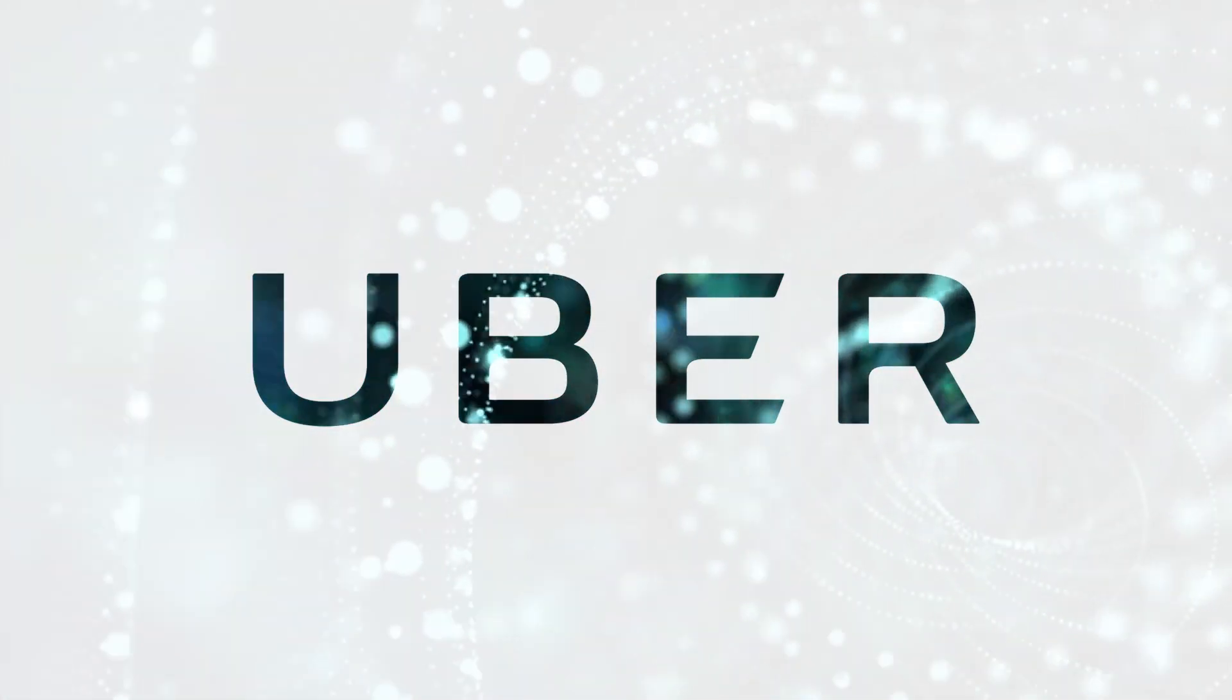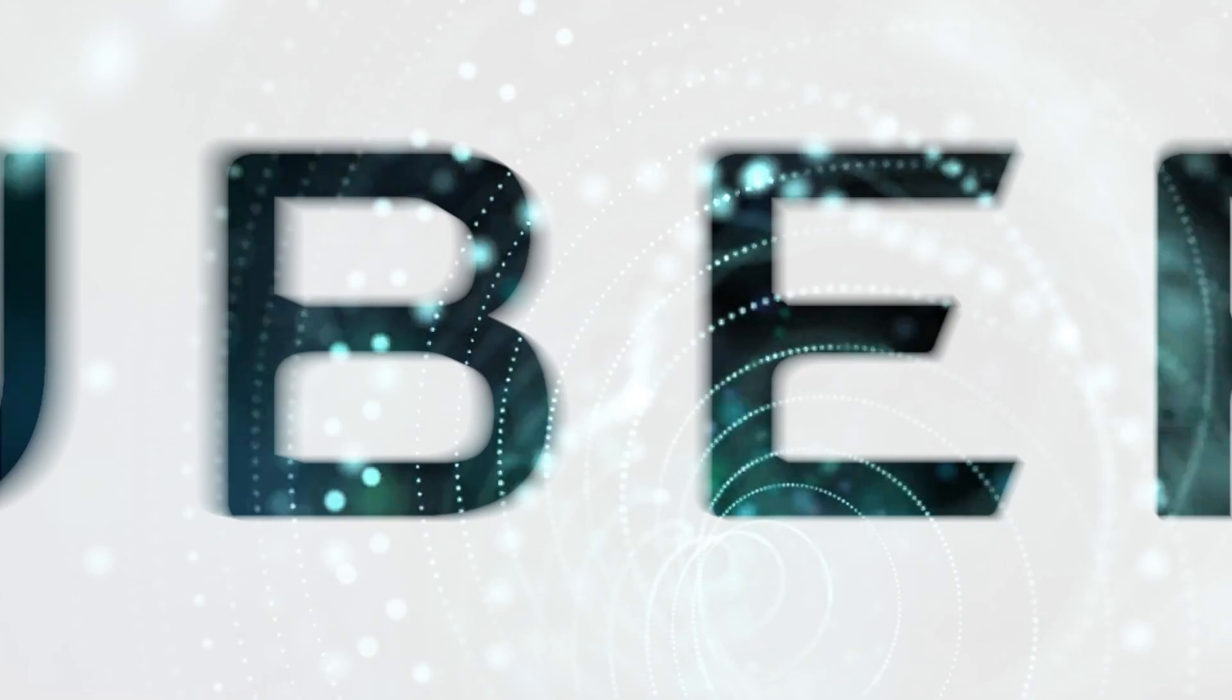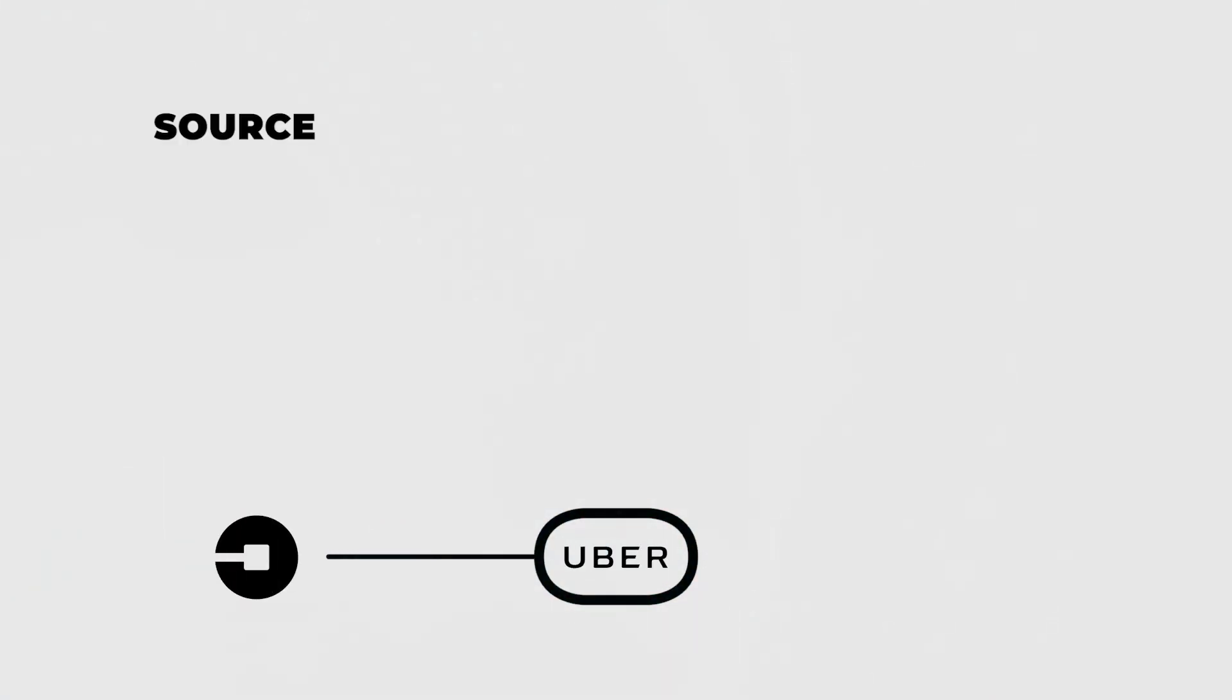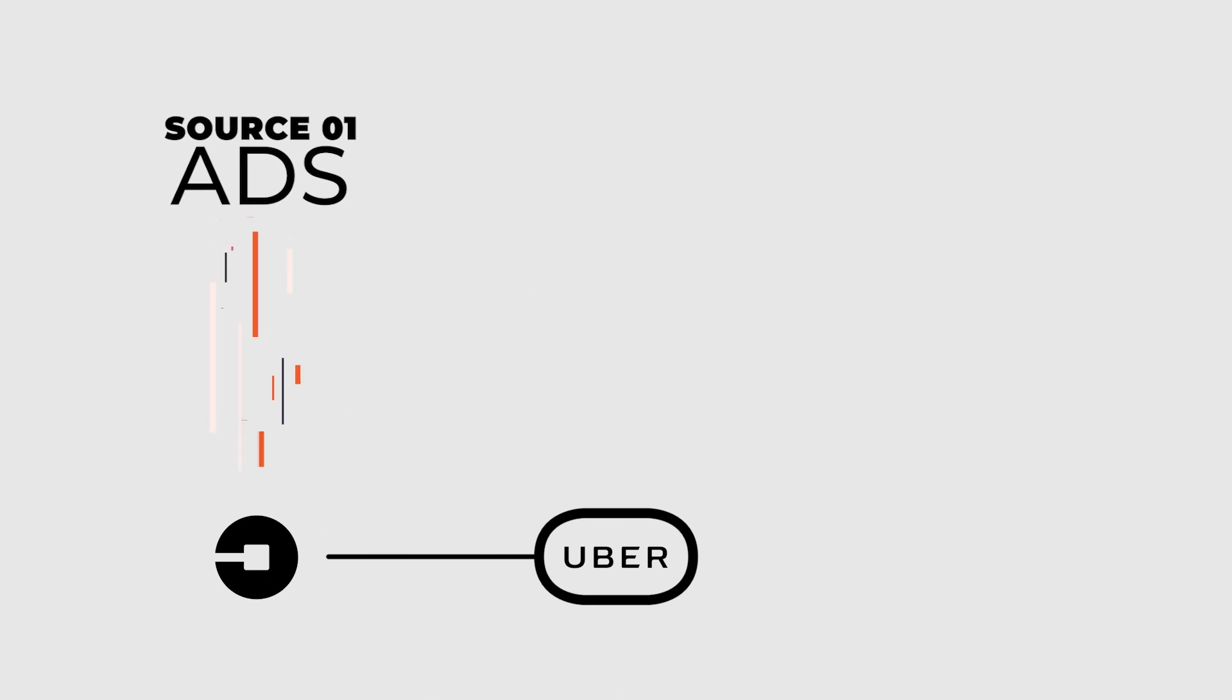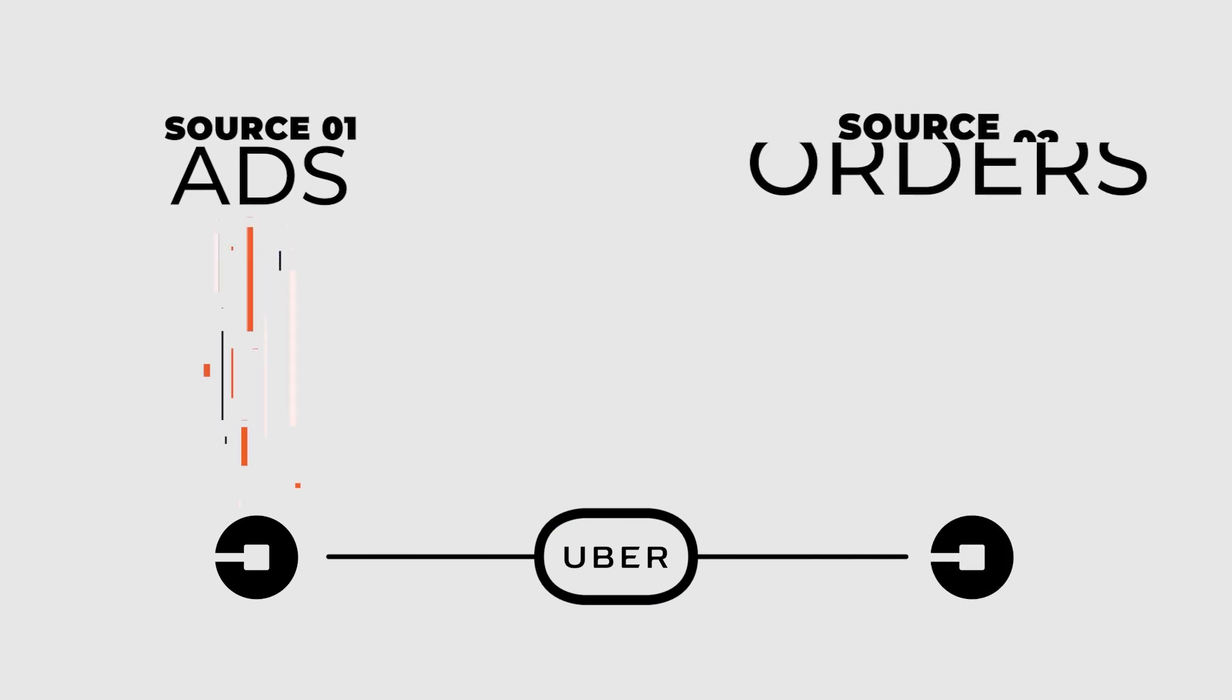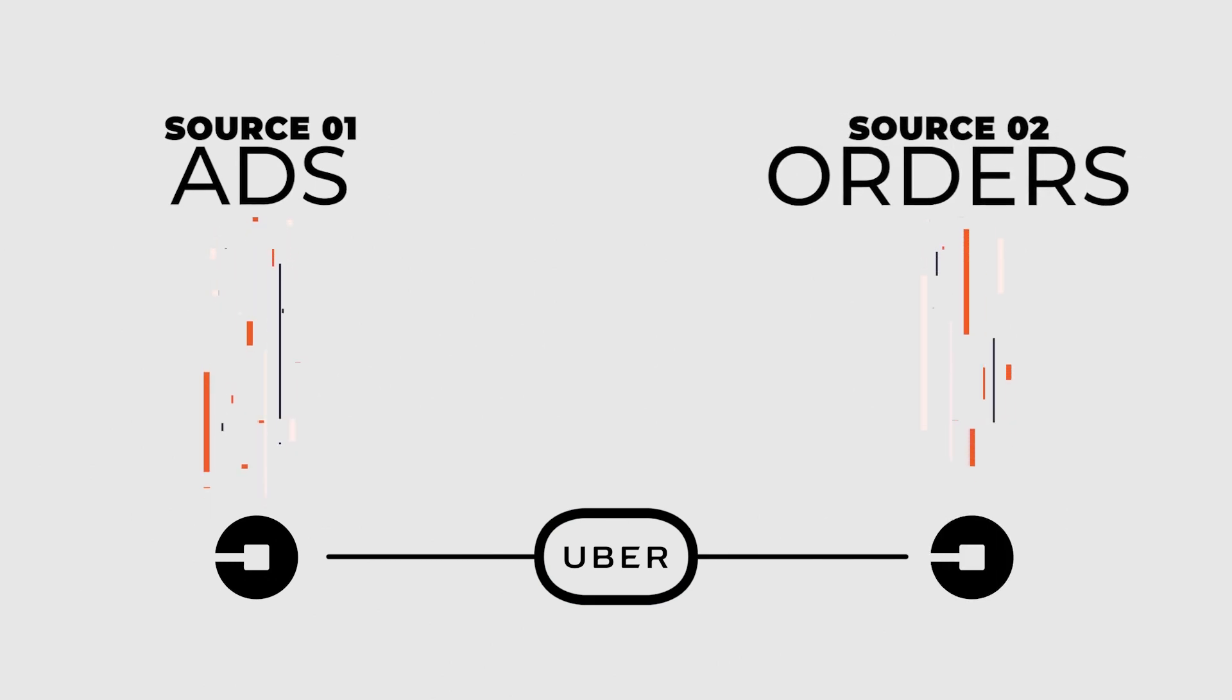With the introduction of ads in Uber Eats, the engineering team at Uber needed a way to ingest data from two separate sources: events generated by ads and orders made through the app.